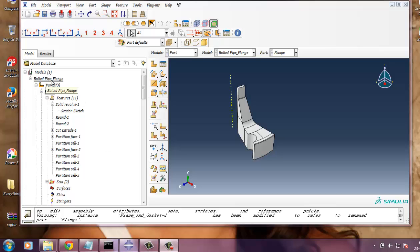This is the axisymmetric analysis of bolted flap flange. The system consists of flange, bolt and gasket.